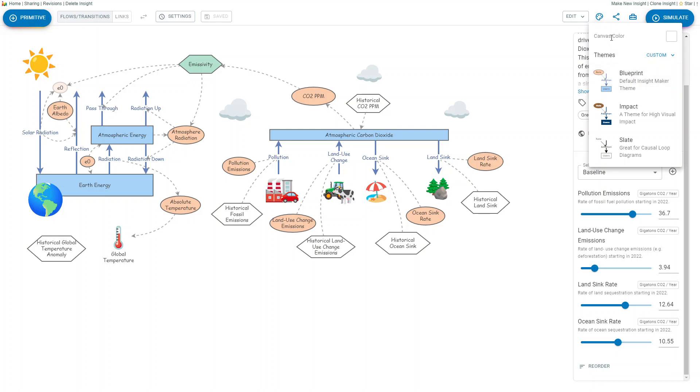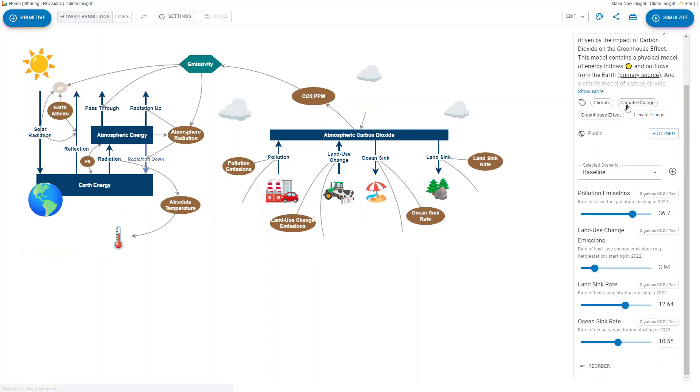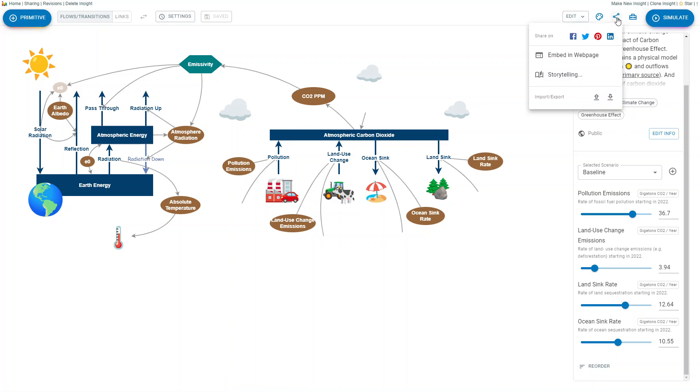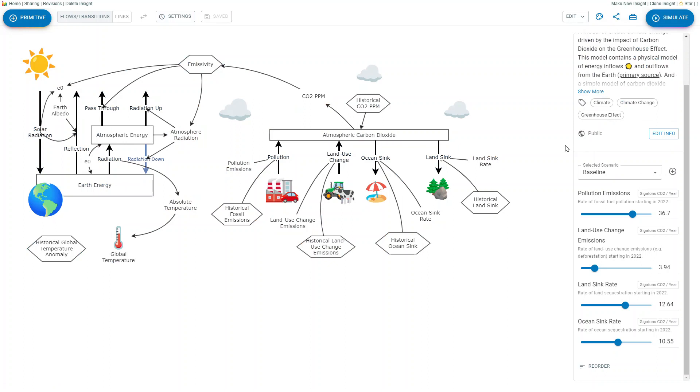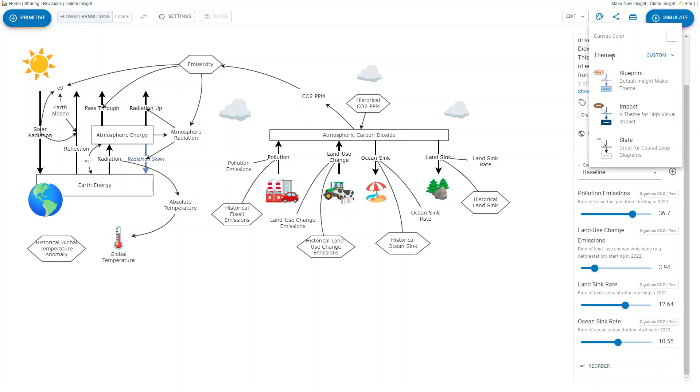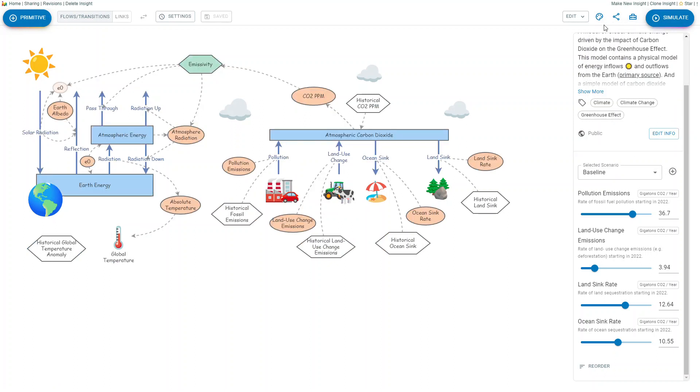There's also the idea for themes. This is the default theme, this is a high impact theme, this is one that's usually good for causal diagrams, and you can create your own custom themes.